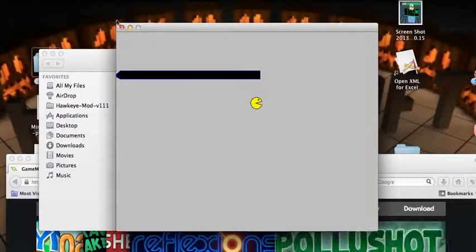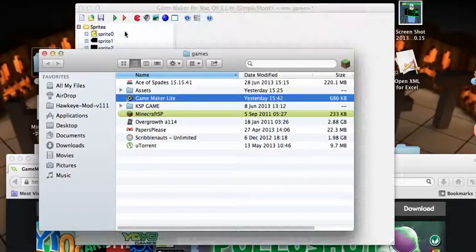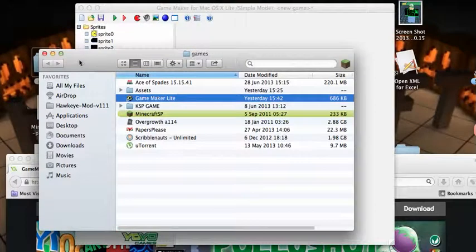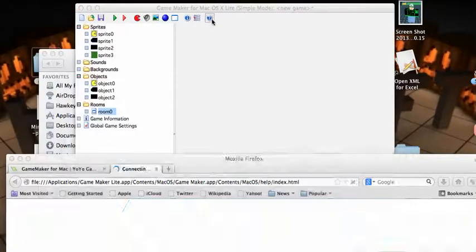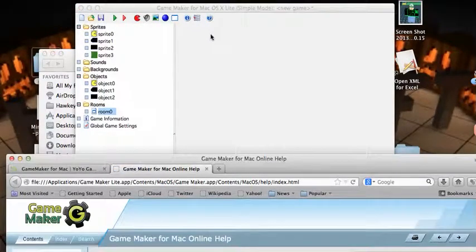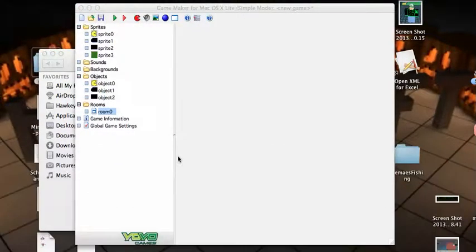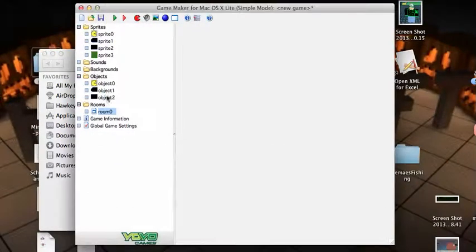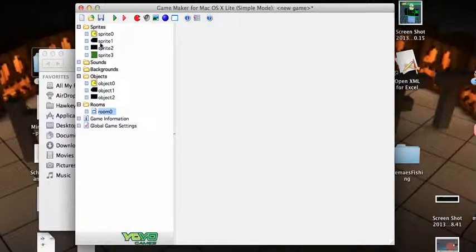So then I guess if you want to make a sprite you will click this like a Pac-Man - it's like a Pac-Man for a game.